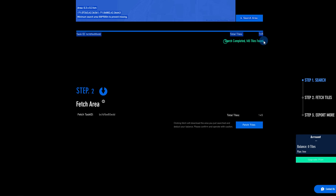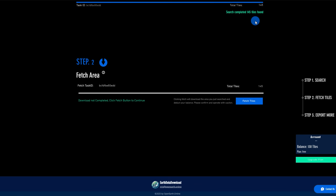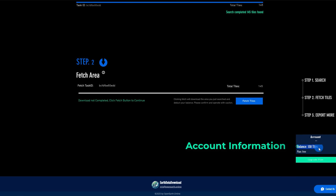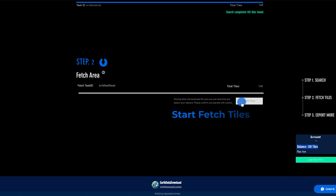Once the search completes, click Fetch to download the 3D tiles. These tiles will be saved to your account and can be exported anytime in the future.